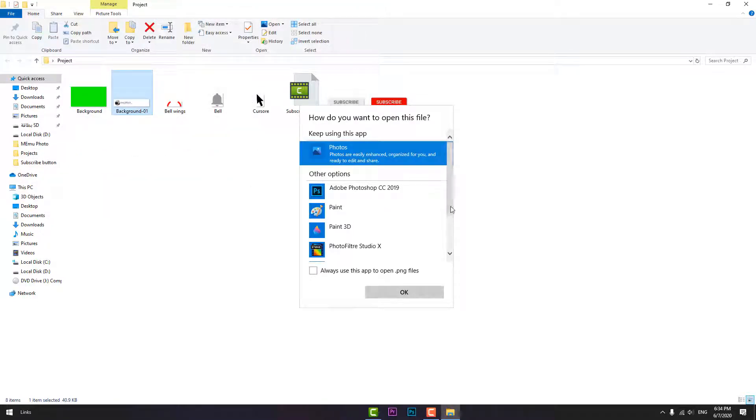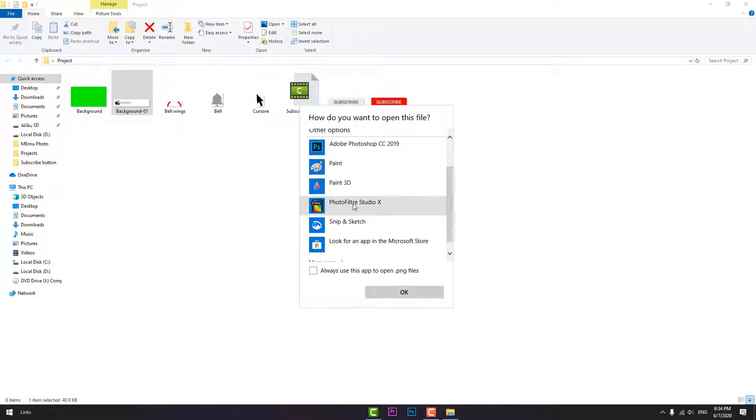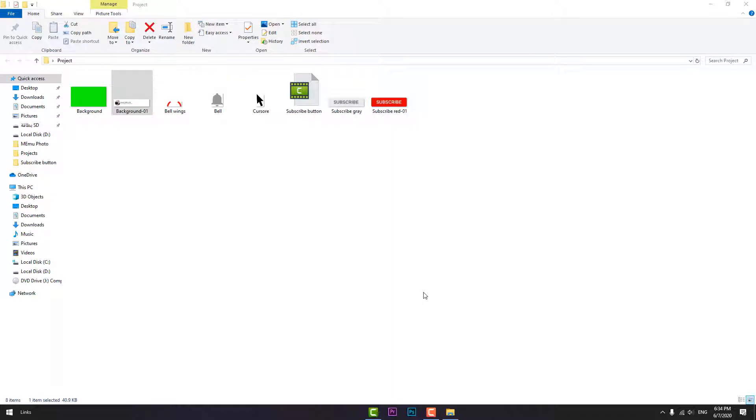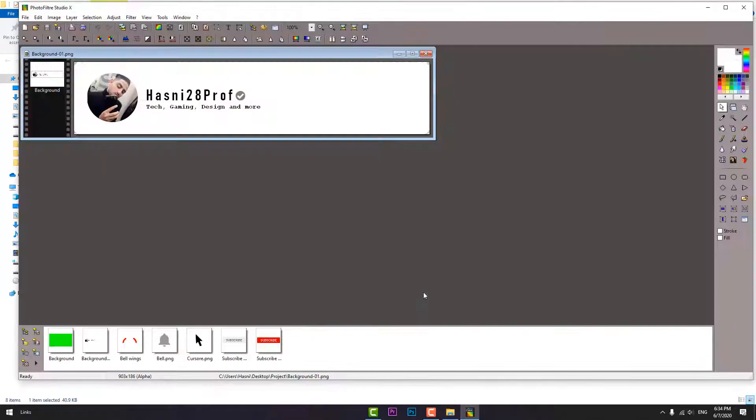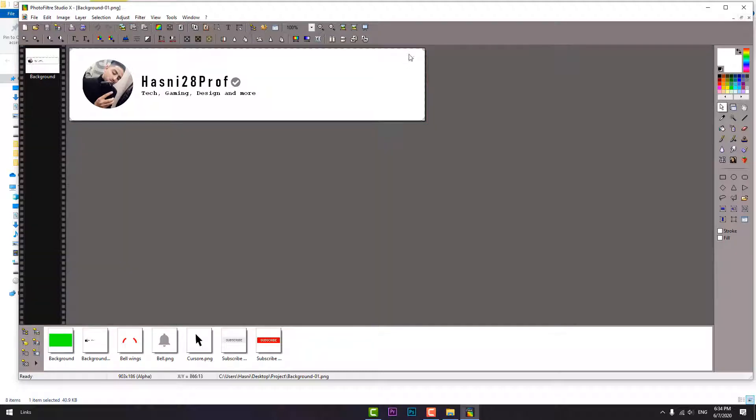I will open it using this software. You will find the link of this program in the description box as well. As you can see, that's my name - the name of my channel. Let's edit it.